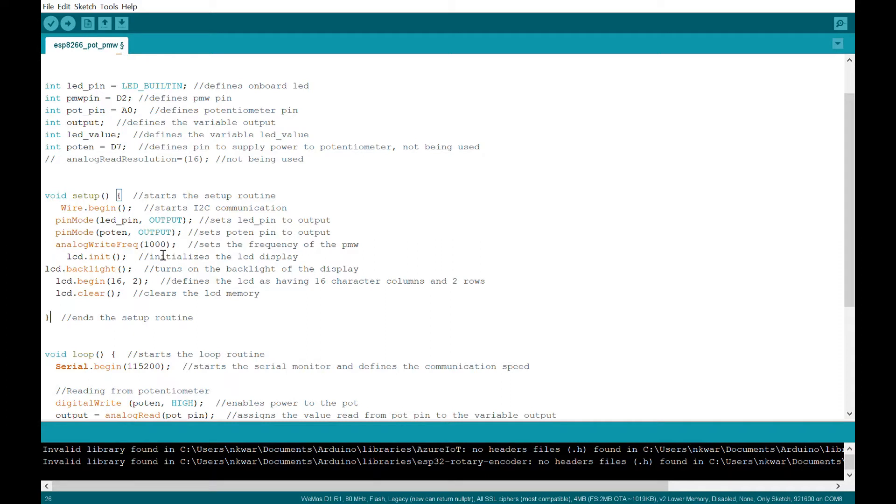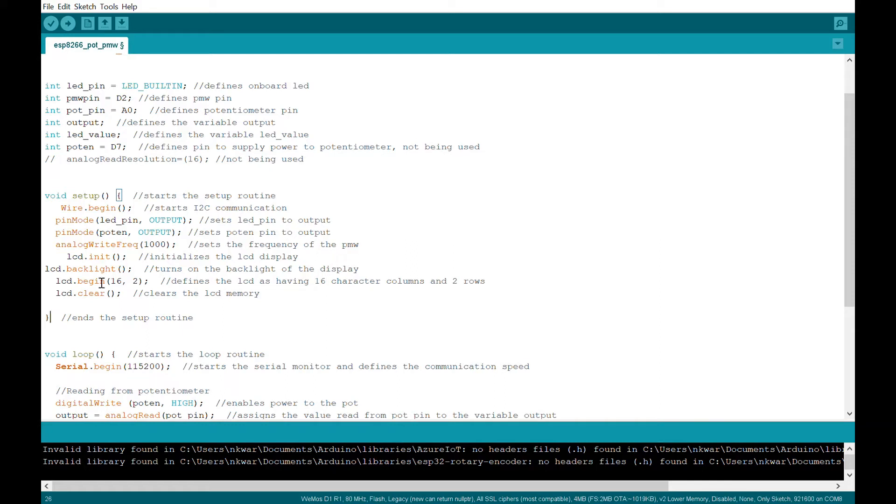Analog write frequency sets the frequency of my pulse width modulation. My potentiometer is adjusting the duty cycle. So I'm having a set frequency, which is how many pulses, and that's a thousand units per millisecond, I believe. That'd be a thousand hertz.